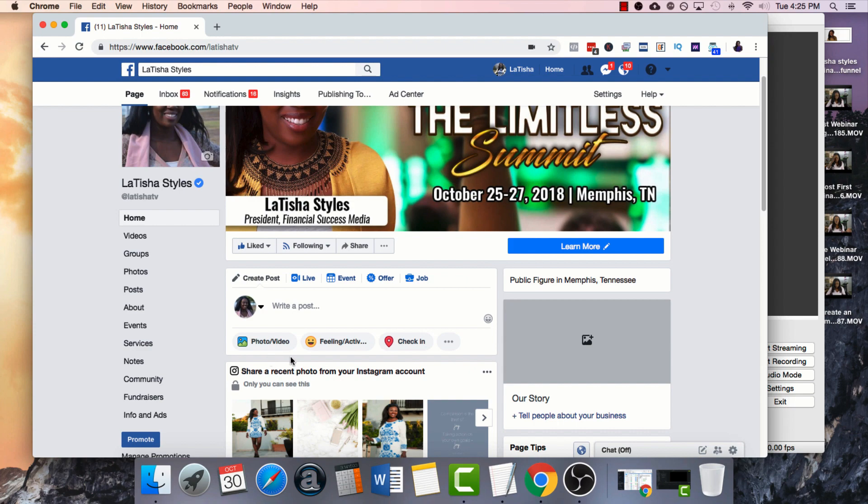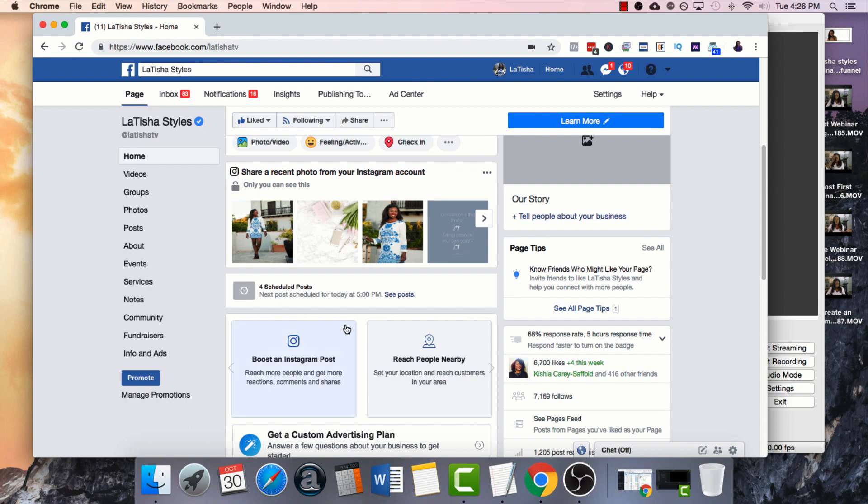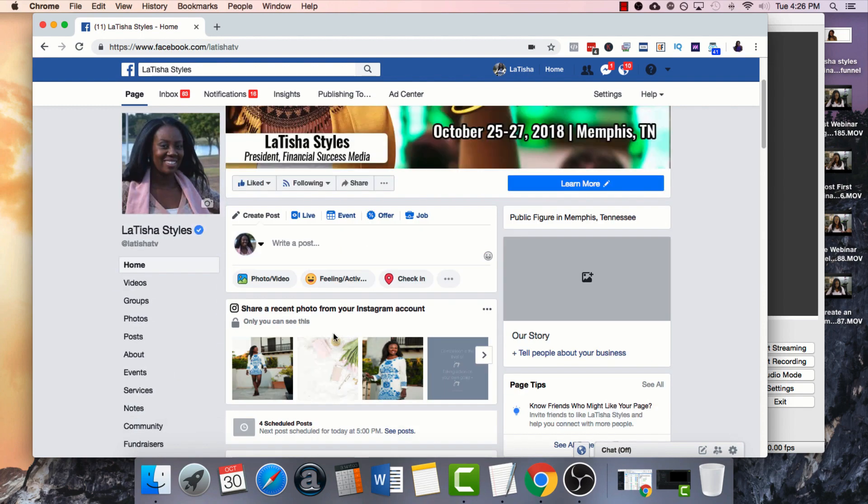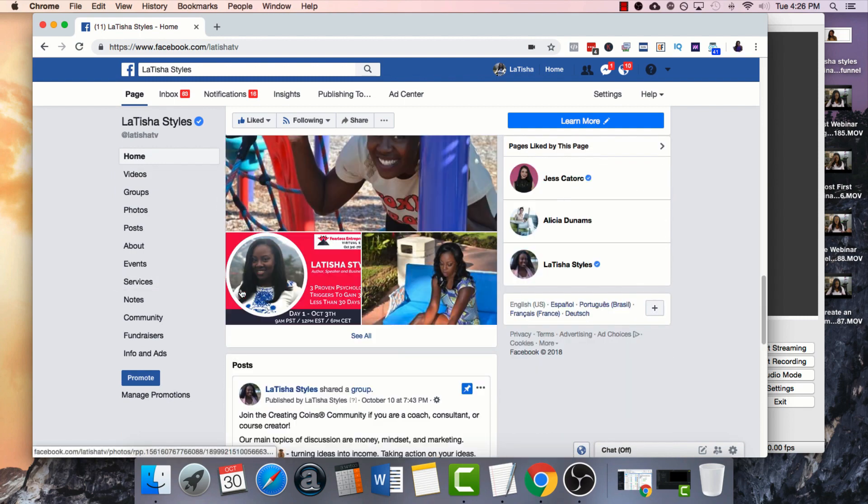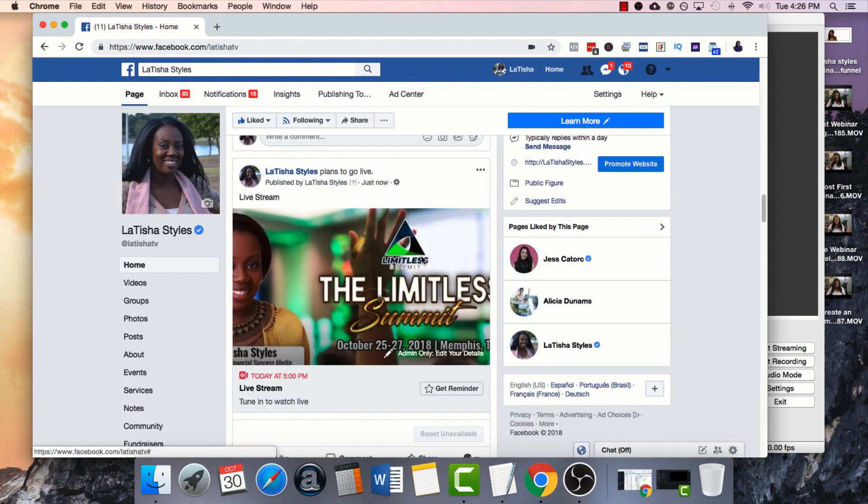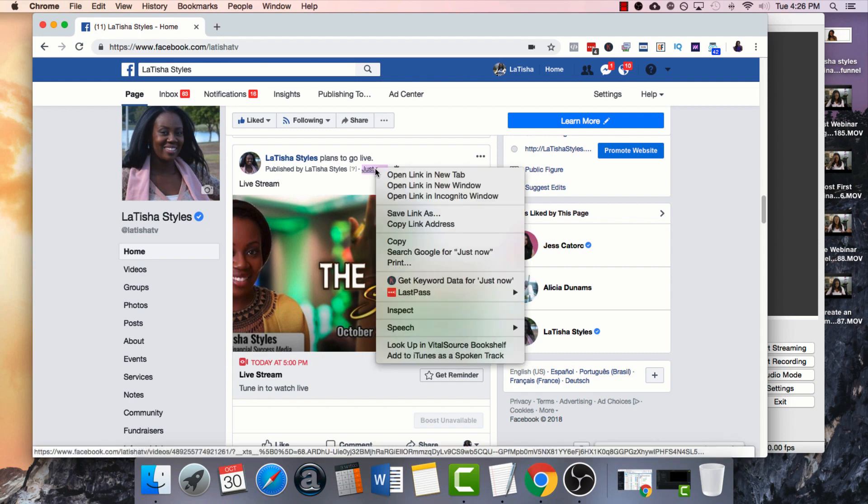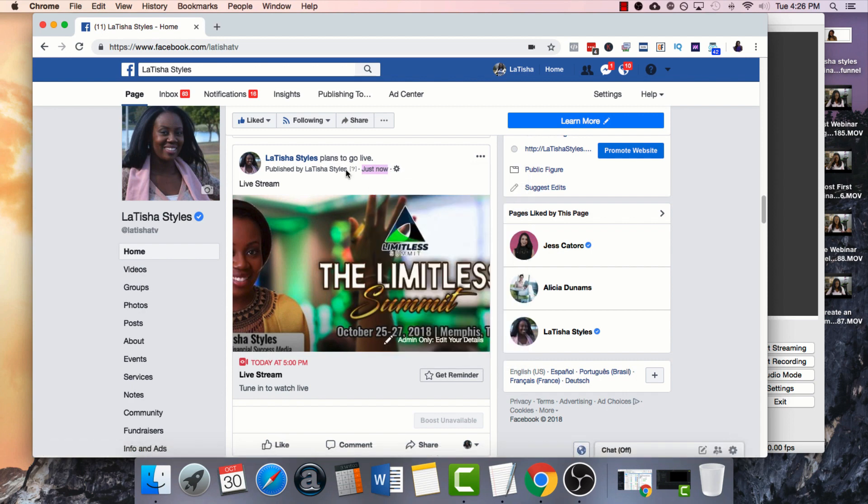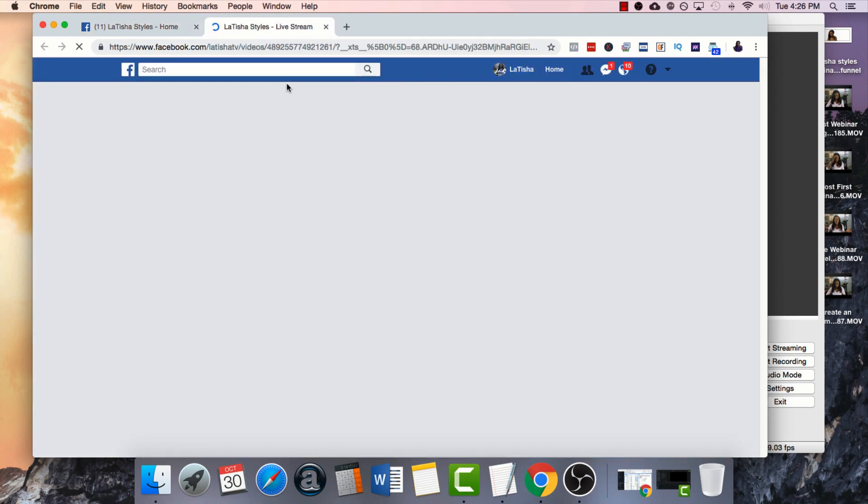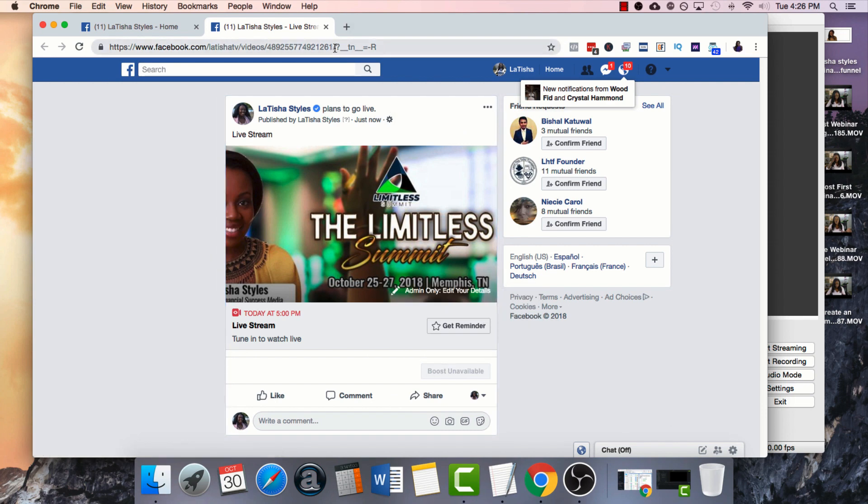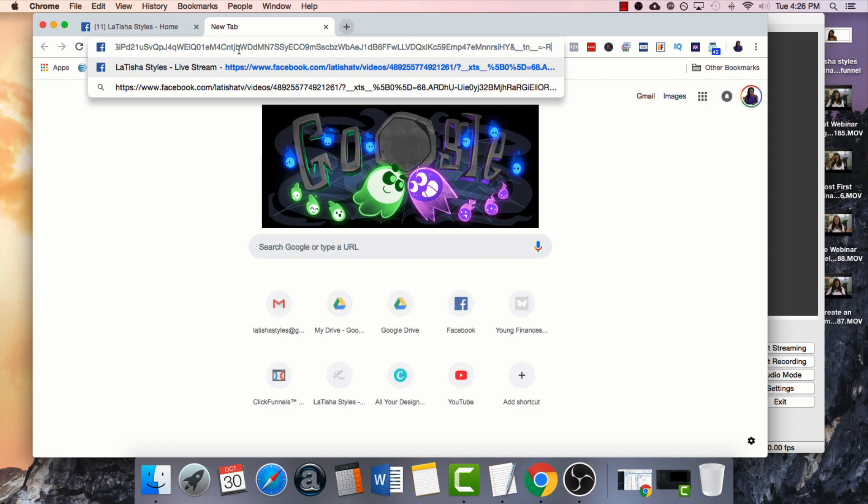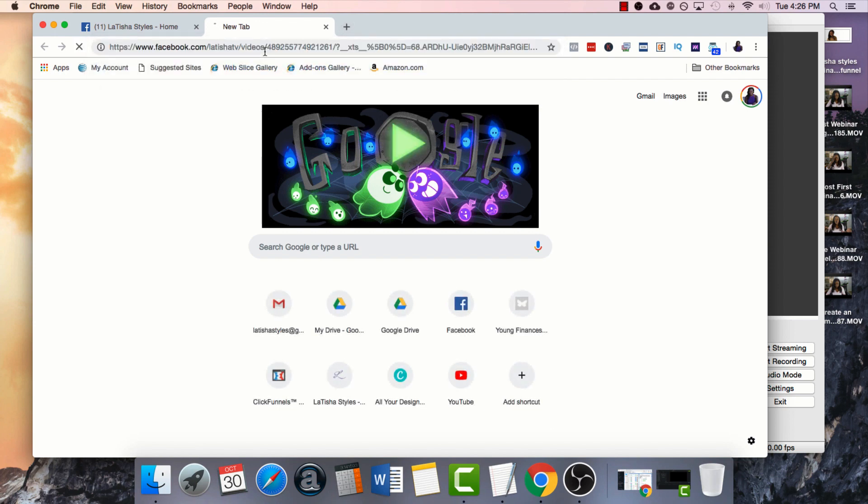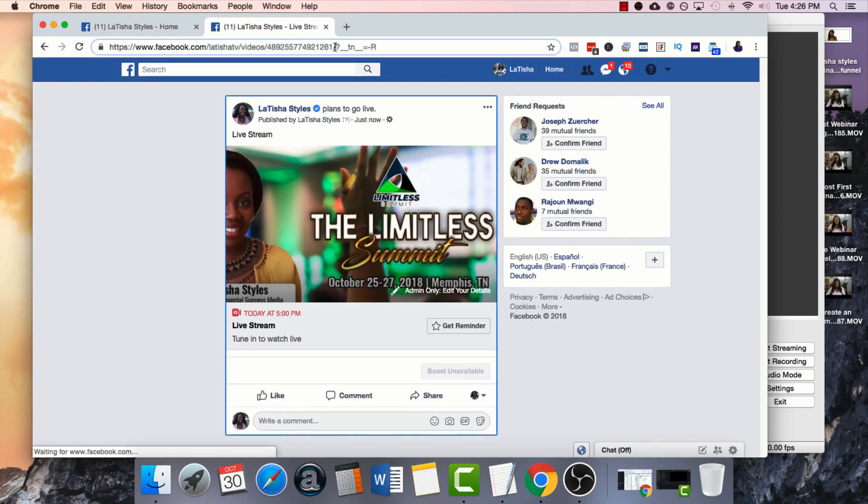Once you schedule it, you should automatically get a notification down here at the bottom. But if you don't, all you have to do is click on your schedule live streams. And it should be down here saying I plan to go live. So what we'll do is we will right click and either copy link address or you can open it in a new tab. And so this is our permanent link for when someone wants to come and watch the live stream. They're going to click that link. So what I usually do is I'll save that link. I'm just going to save that link inside of there.